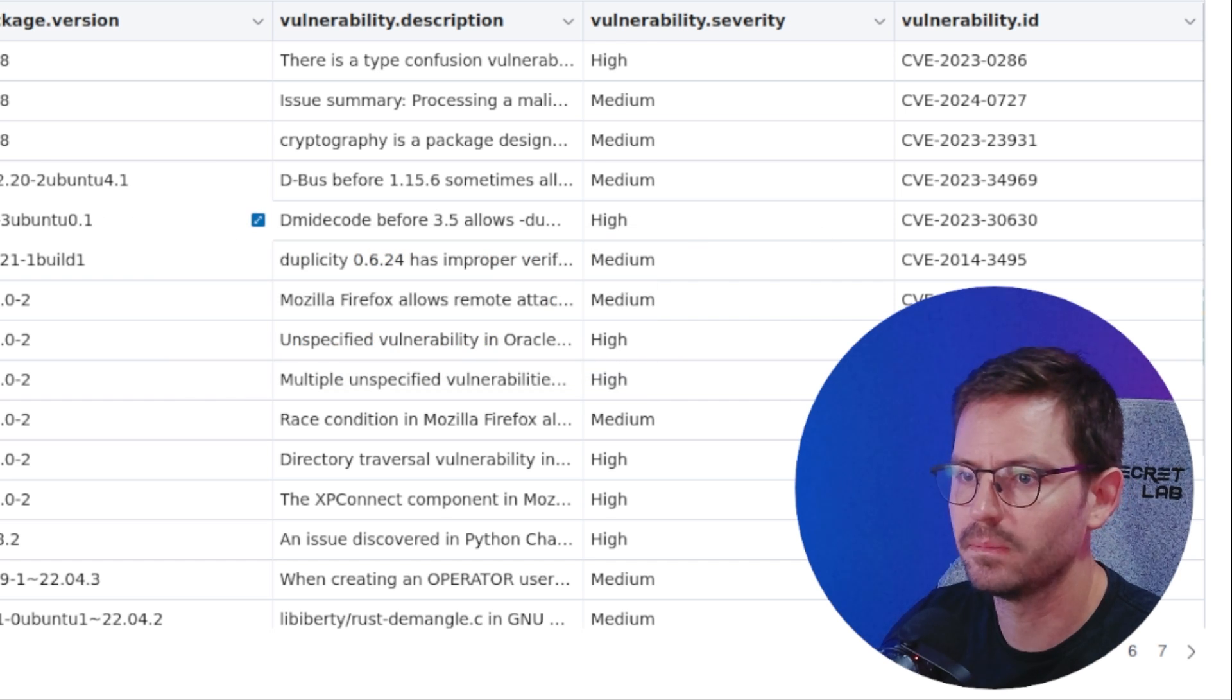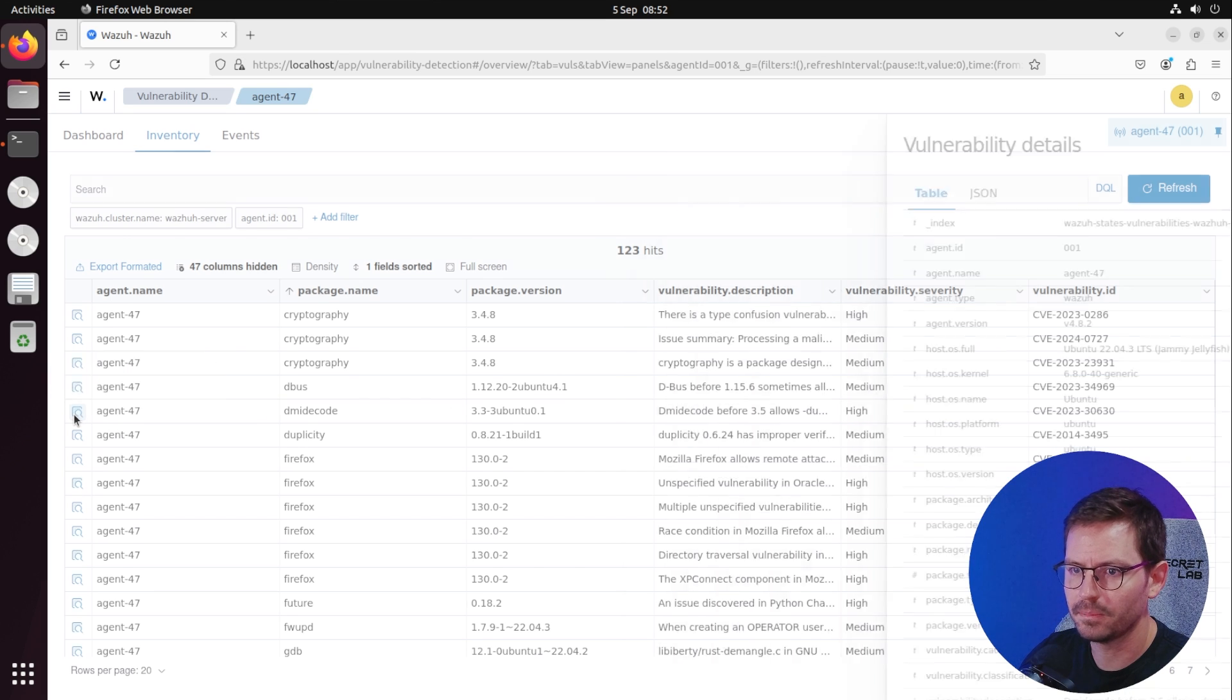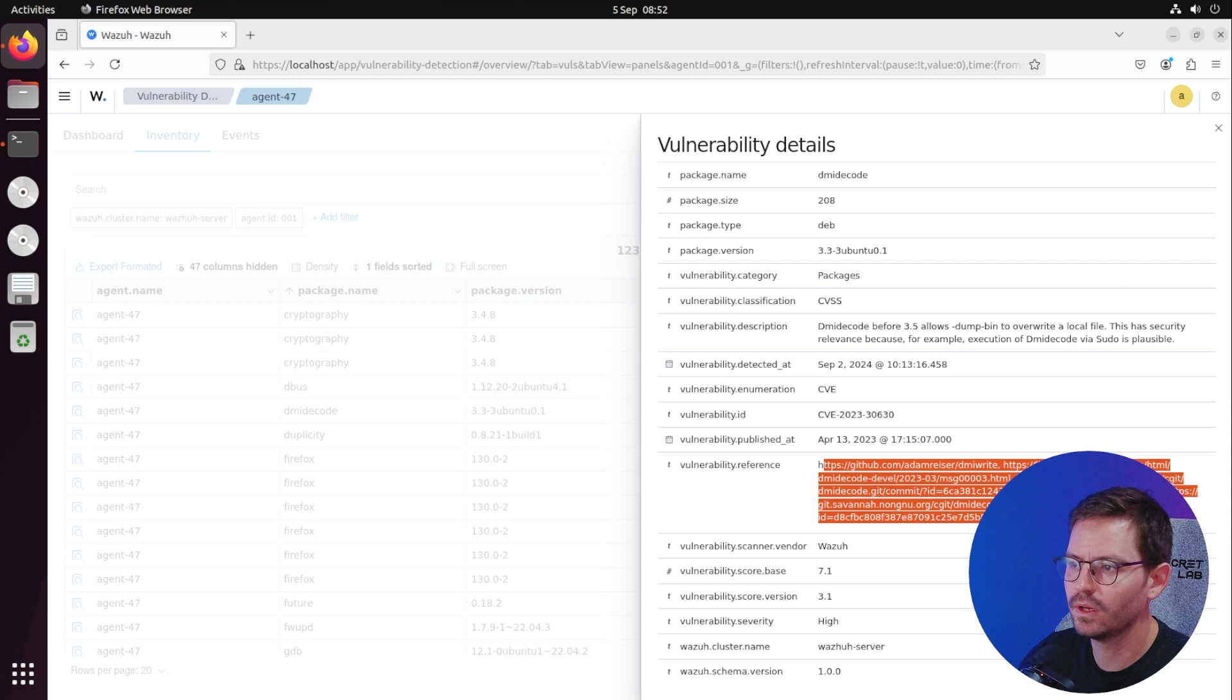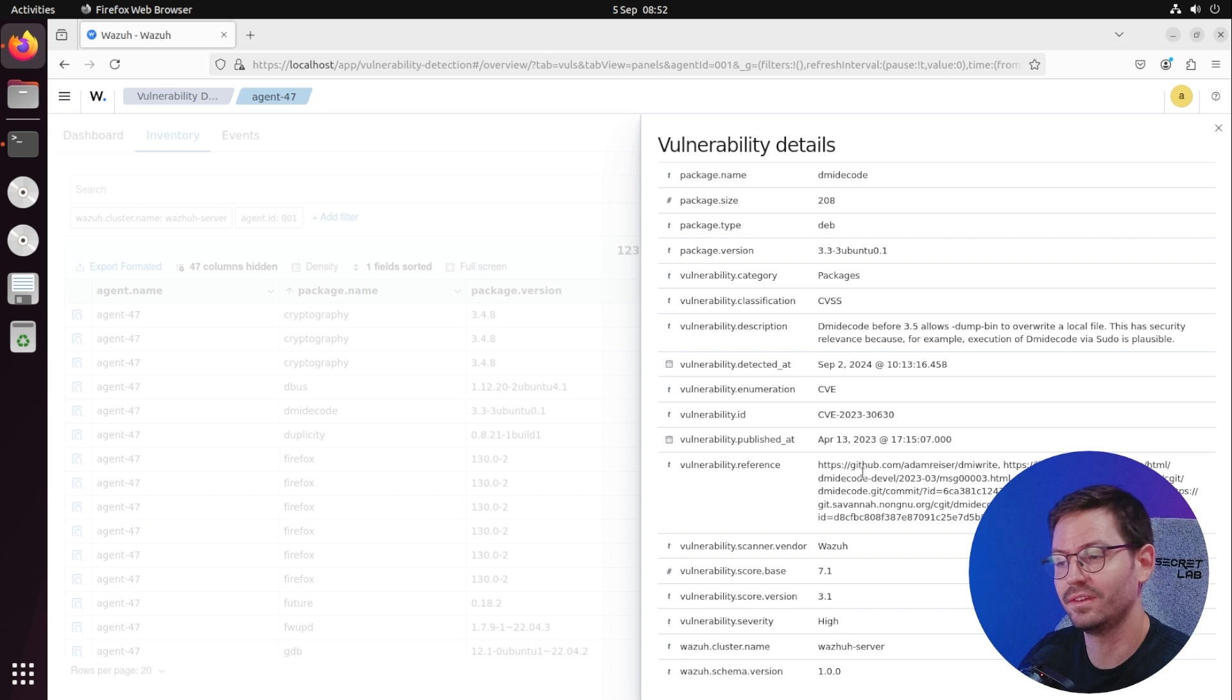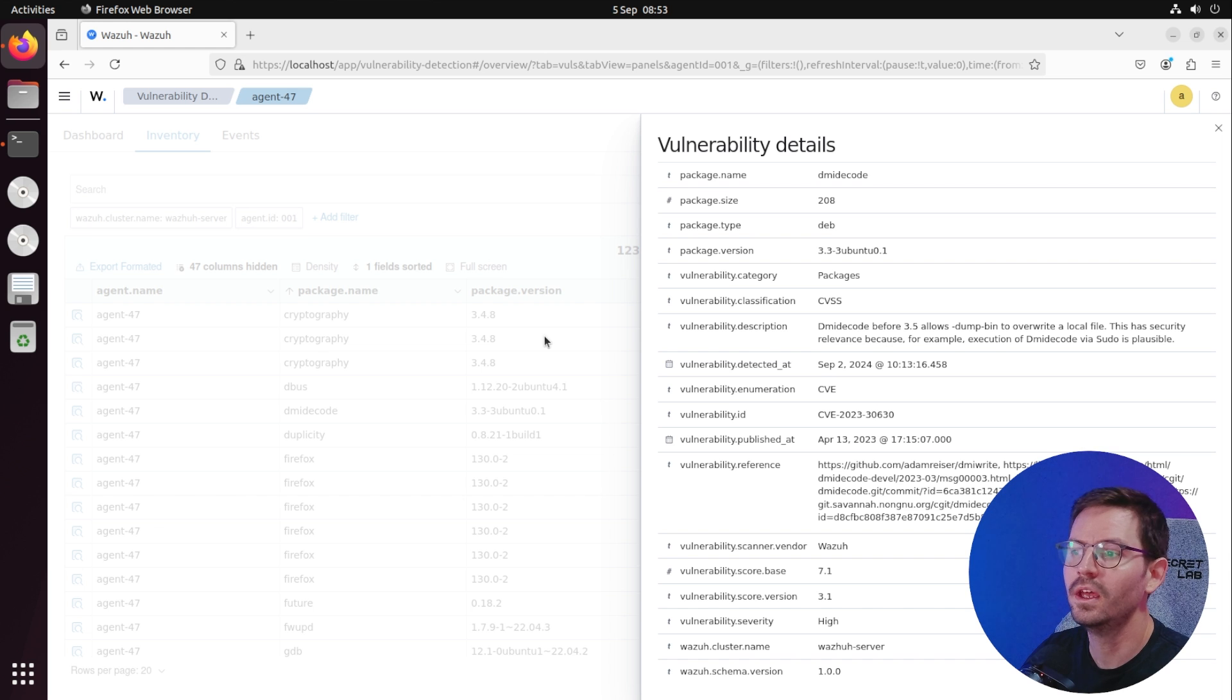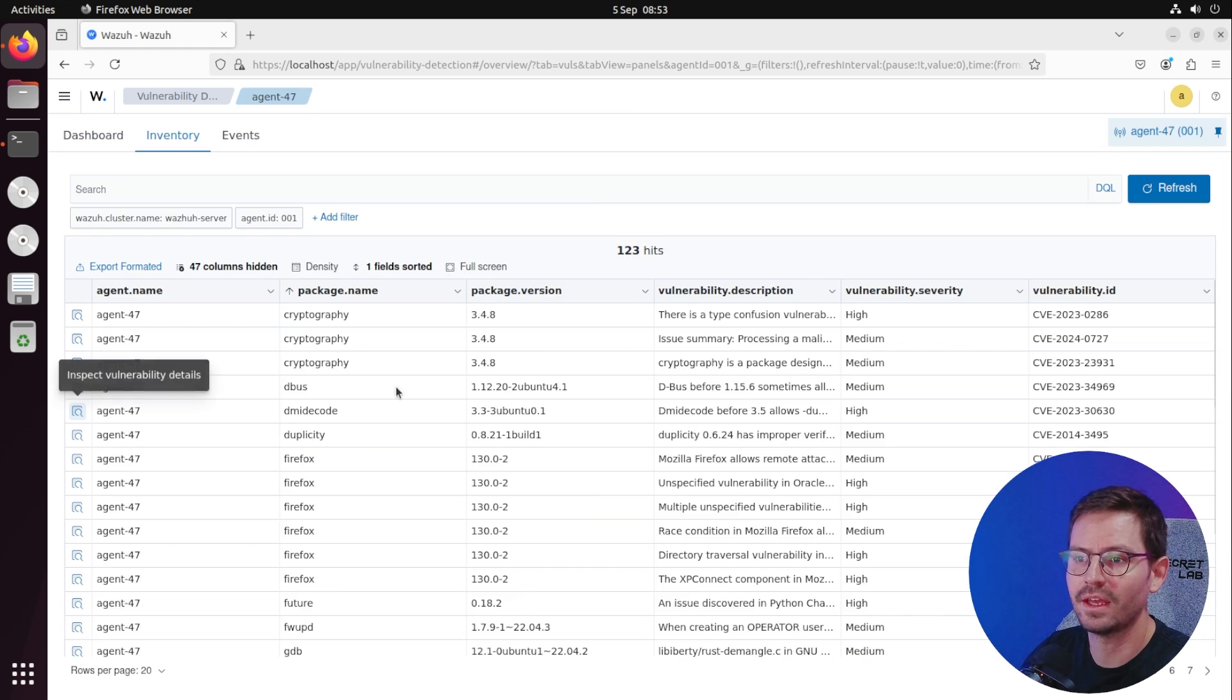This is something you might have to do a little bit more research into. If we go into this issue, we can see all of the information and it gives us references. As soon as you see something you're not sure how to solve, you can come in here, take a look, do a bit of research.